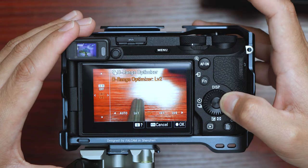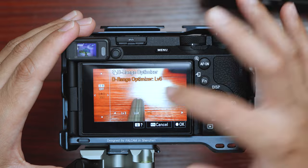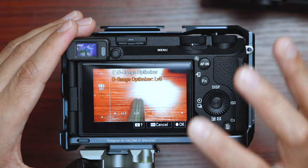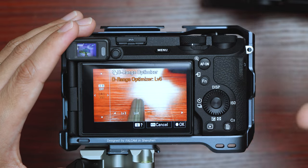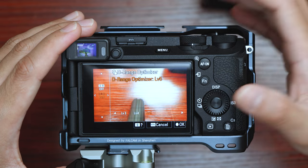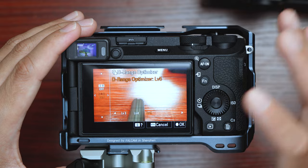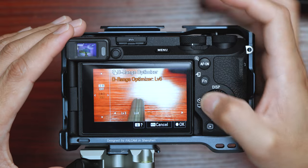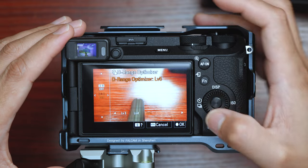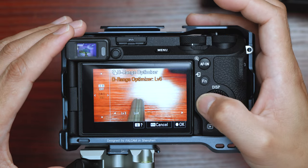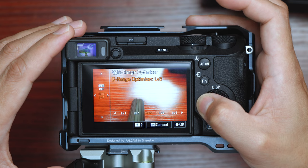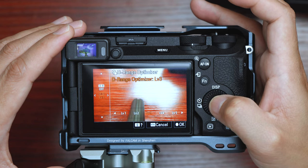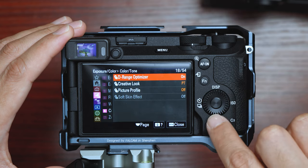I've played around with the level five option, but it's like adding artificial contrast — it's just doing the shadow boost in camera. I tried level five and it's a little too much. Level three is the sweet spot for me.